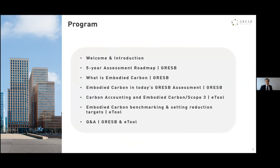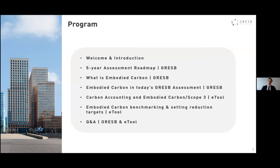Here is an overview of what we'll be covering together today. I will start with a high-level reminder of what the GRASB five-year assessment roadmap process looks like, which will also explain why we're talking about embodied carbon today. My colleague will cover the topic of embodied carbon at a high level, as well as provide some insight from the 2021 GRASB real estate assessment. After that we'll be joined by E2, one of the global leaders in lifecycle assessment for the built environment, who will do a deep dive into accounting and benchmarking aspects of embodied carbon. Finally, we'll use the end of the session to address questions.